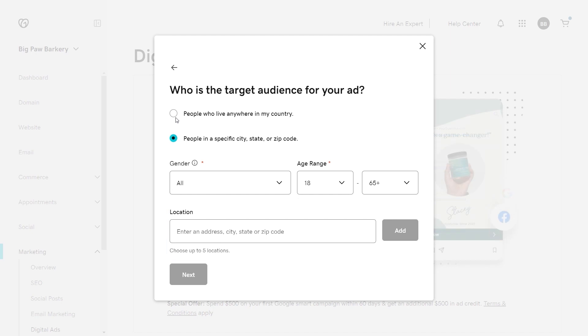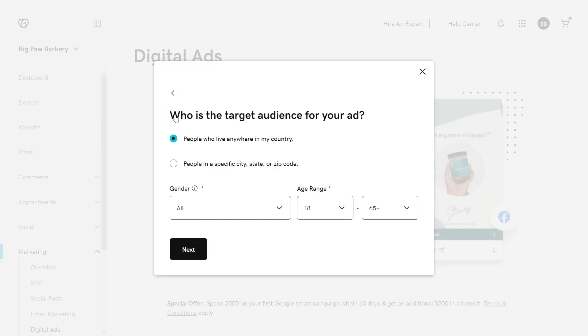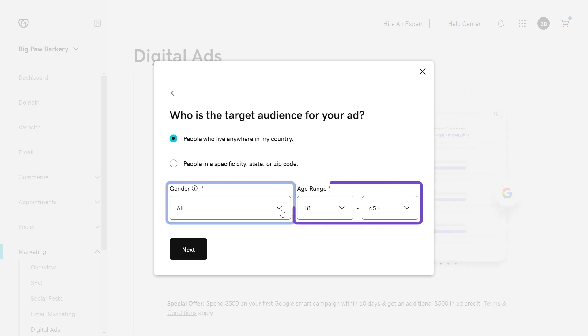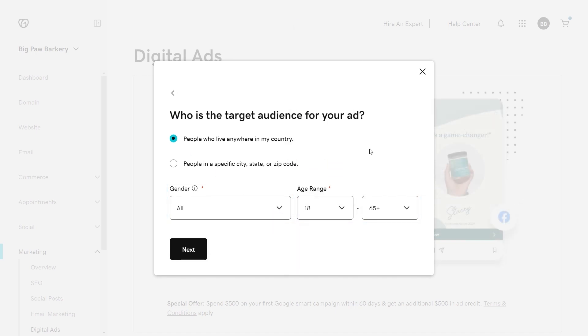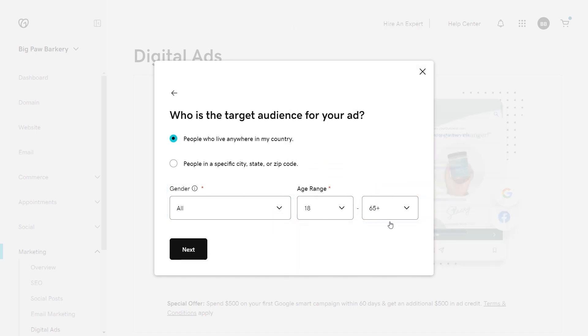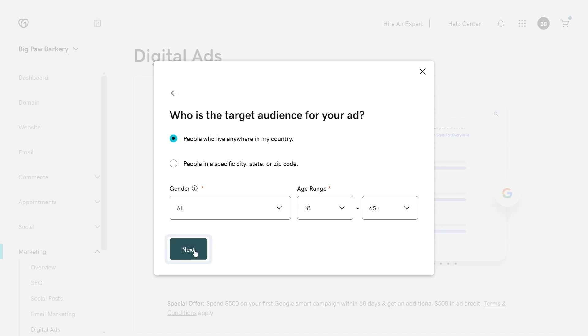I'm an online business, so I'm choosing people who live anywhere in my country. You can also adjust the gender or age range preferred. 18 is the minimum age, while 65 plus is the maximum. Select next.